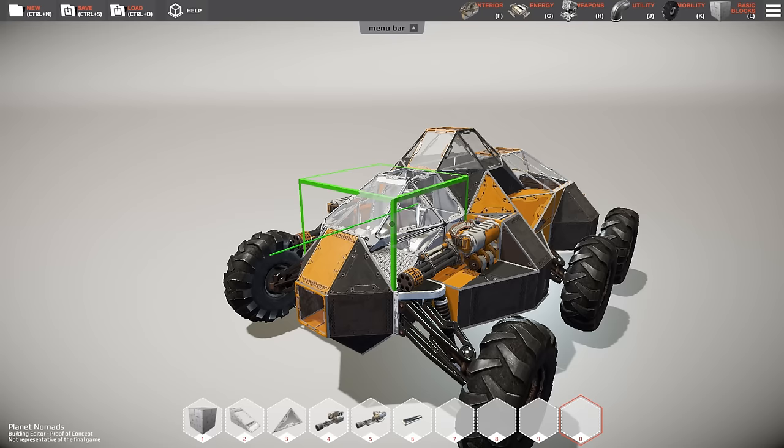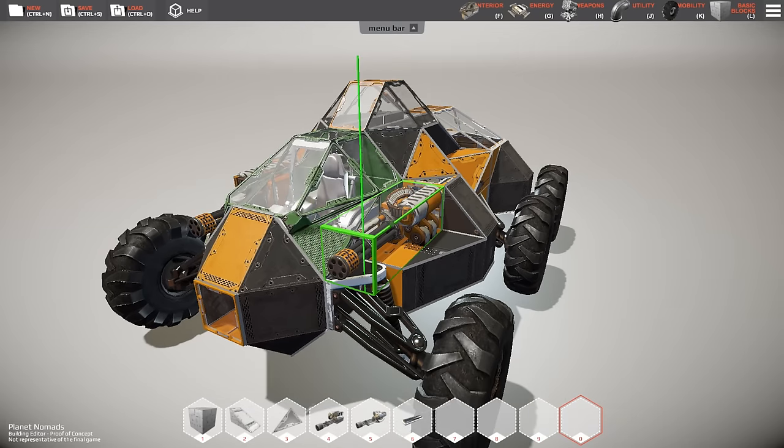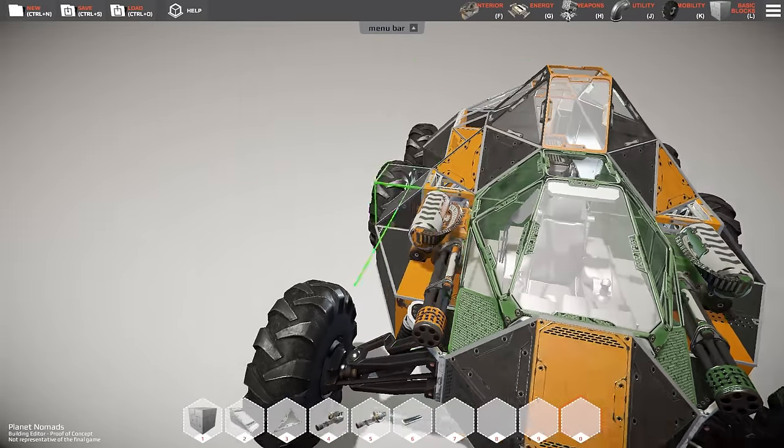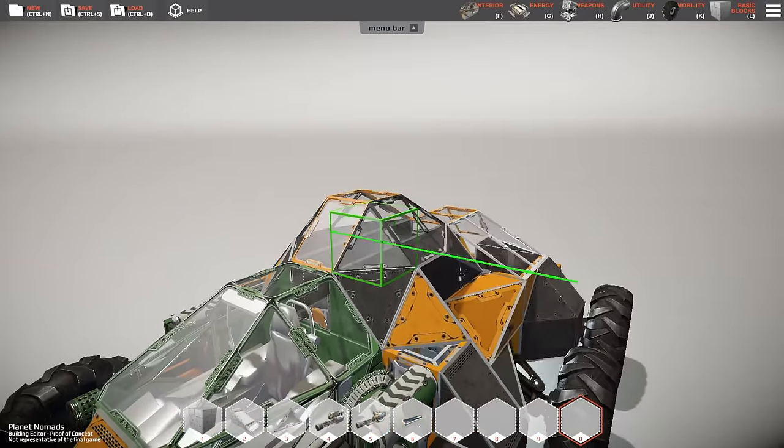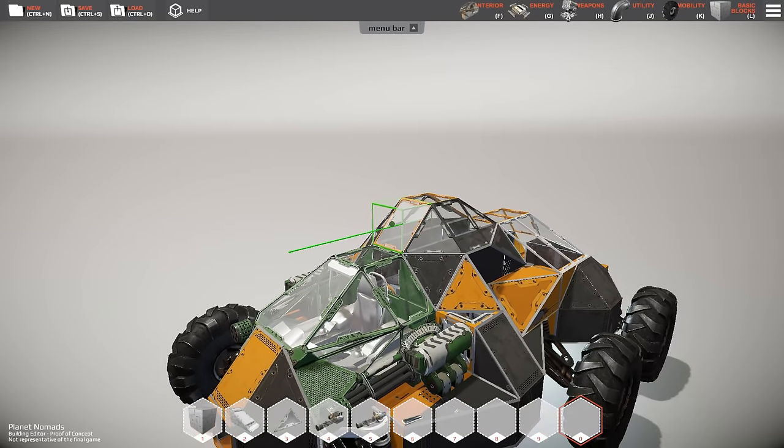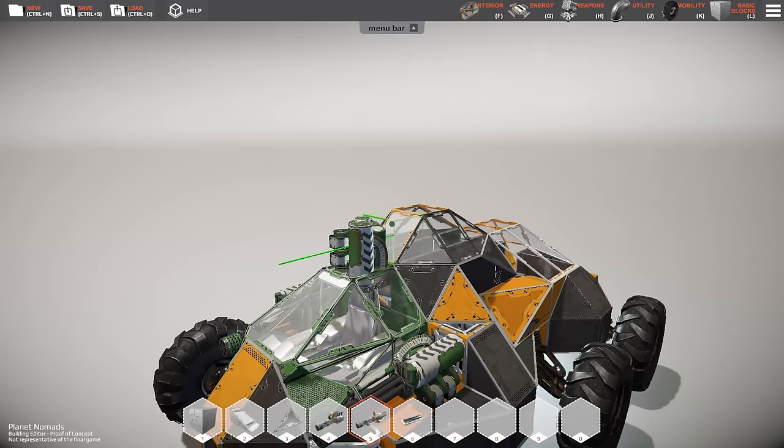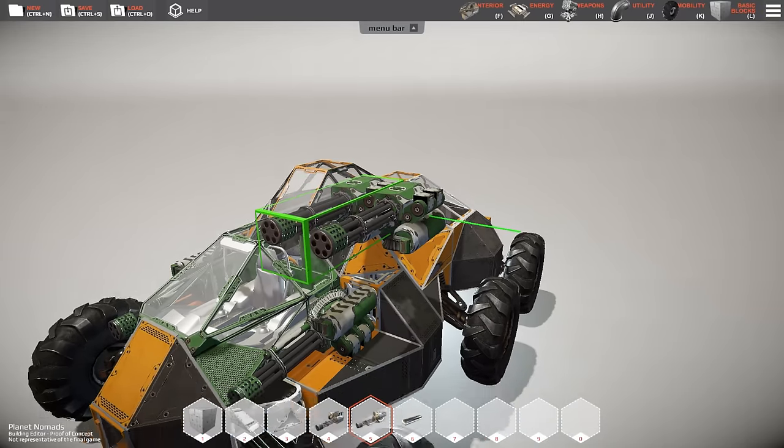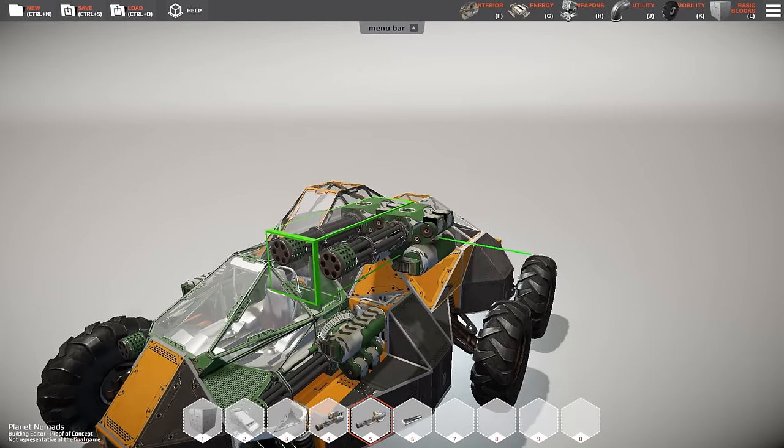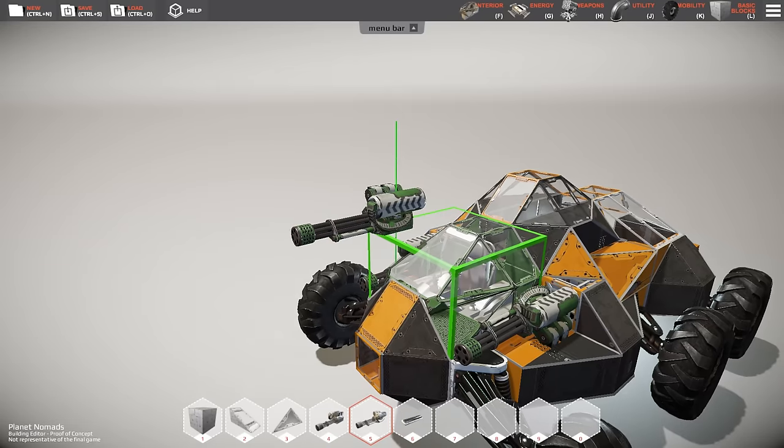Then you can color either the blocks that are already there by using the mouse wheel button, or you could build new blocks that will already have that color. Something like that. Heavy weaponry.